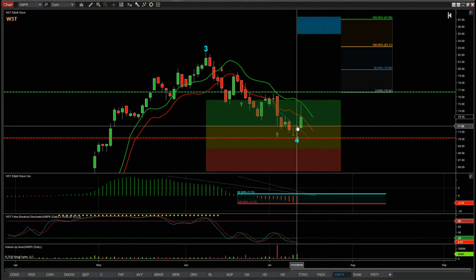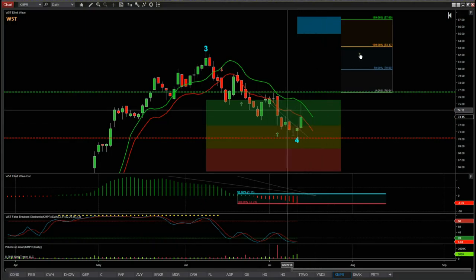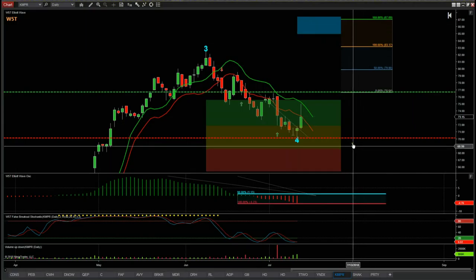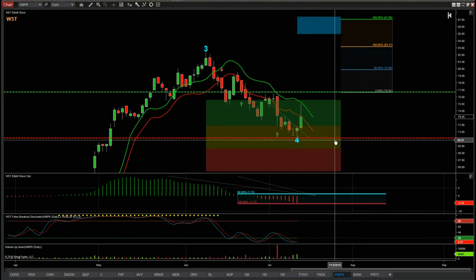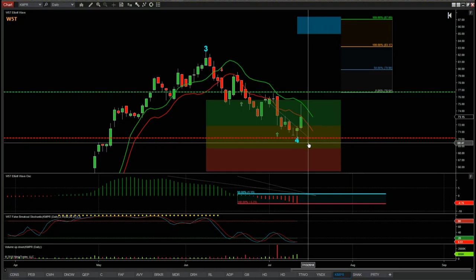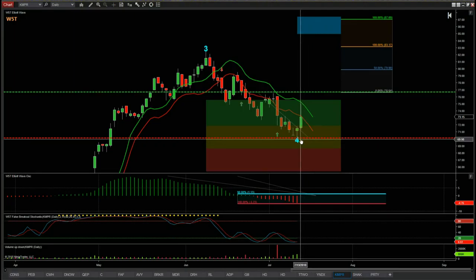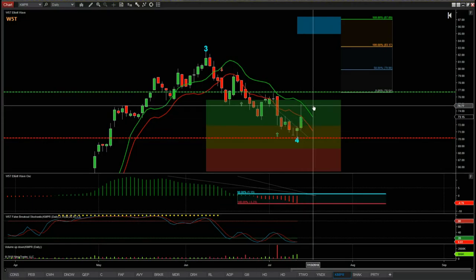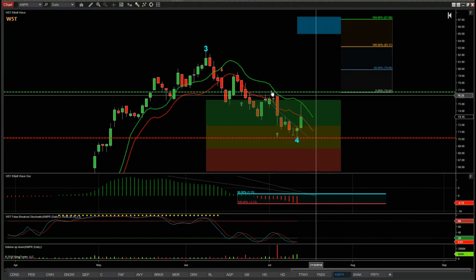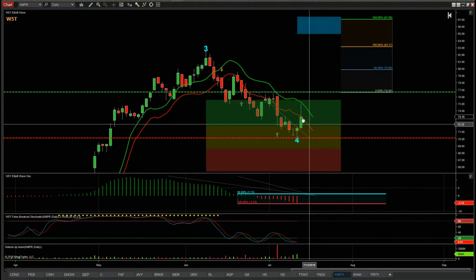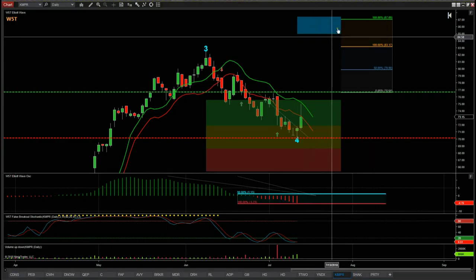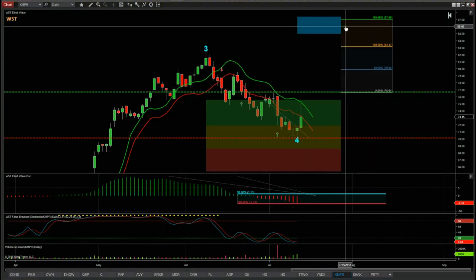The stop loss is at 70.14, which is below the wave 4 low. The target zone is around $87, giving us a 1-to-1.6 risk/reward while still being very conservative. Remember, this is a really strong bullish trend — the wave 4 has found support at a previous strong resistance level from that quadruple top. There's an 80% probability it's going to go on and make a new wave 5 into this target zone around $87.